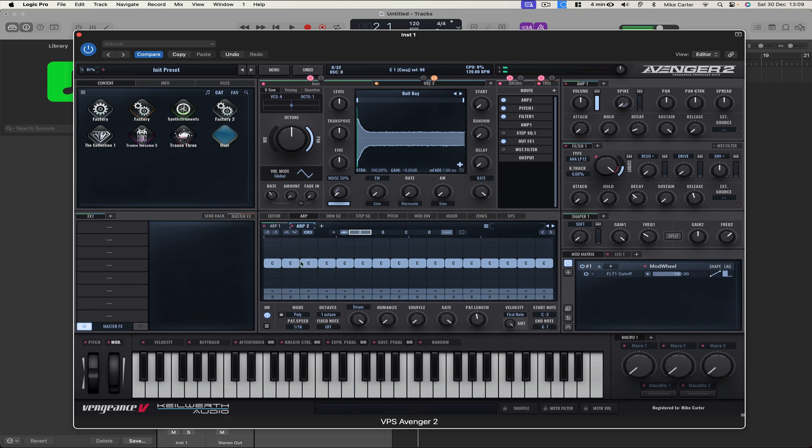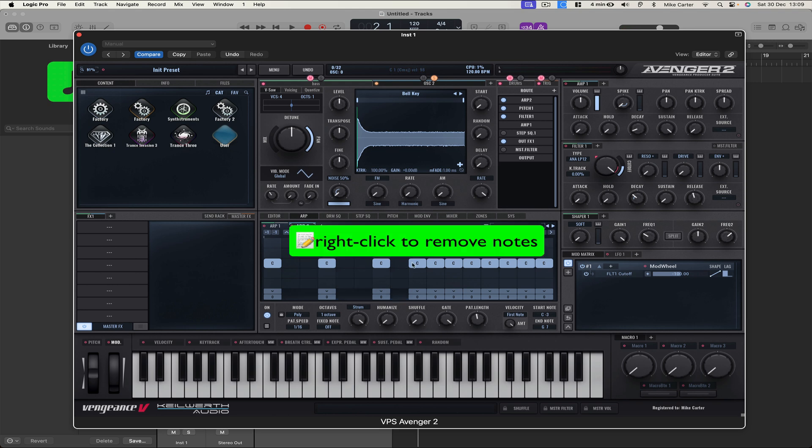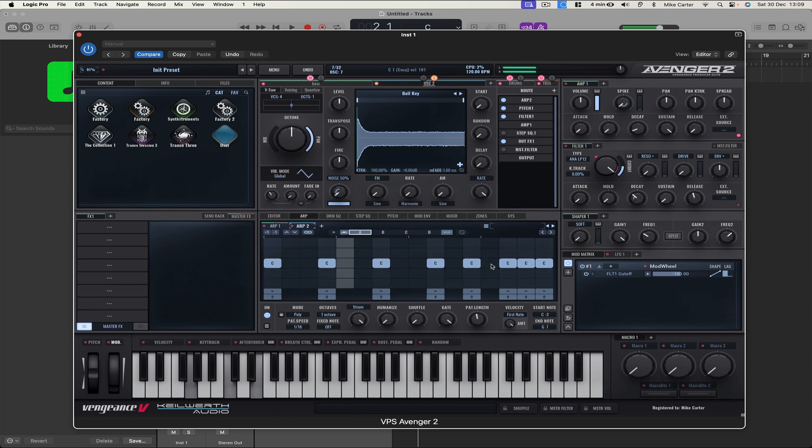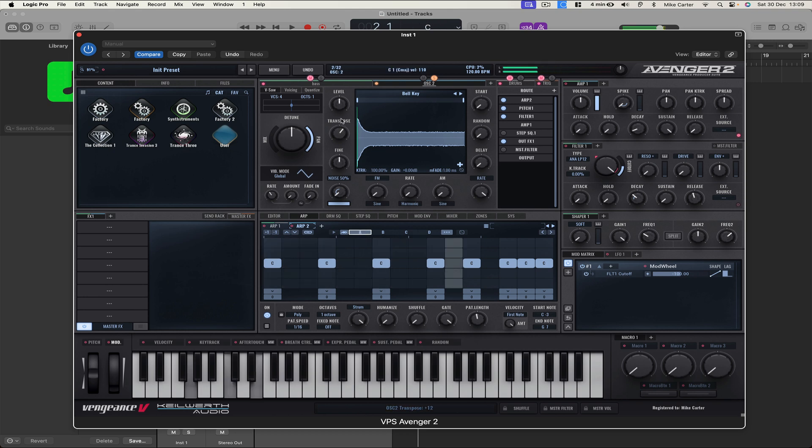Okay, let's take some of these notes away so it's not just one constant running line. Sounds pretty cool. It's a bit deep so let's increase the Transpose. Let's try that.